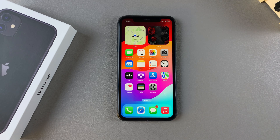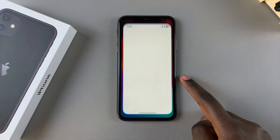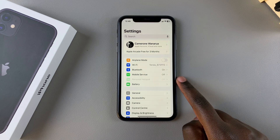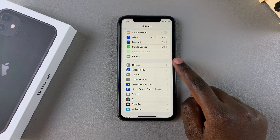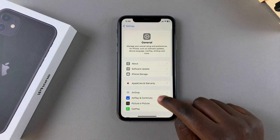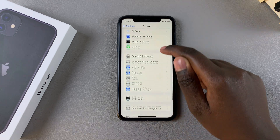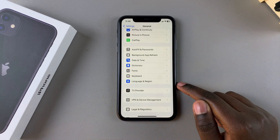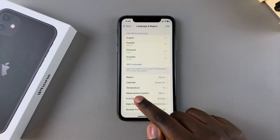Welcome back. In this video you'll learn how to change the region or country on your iPhone 11. The first step is to open the Settings app, scroll and select General. From here, look for the option Language and Region and tap on it.